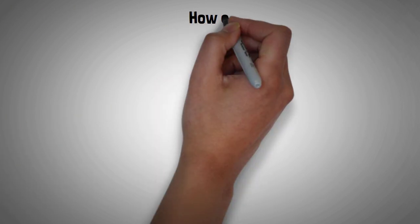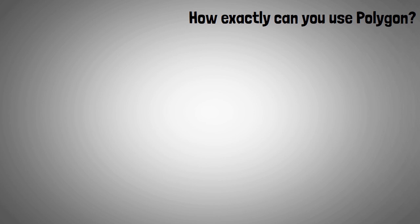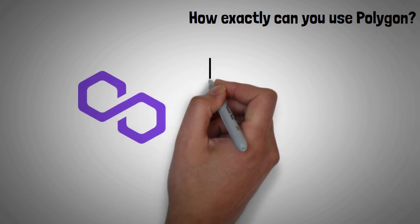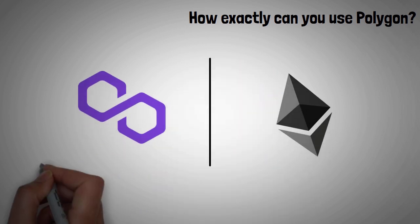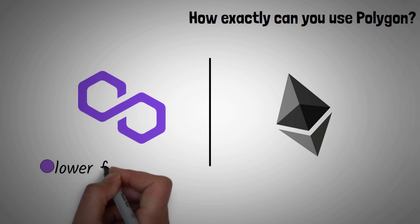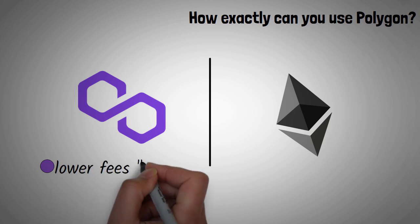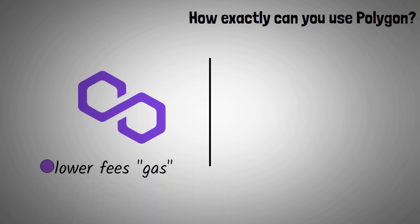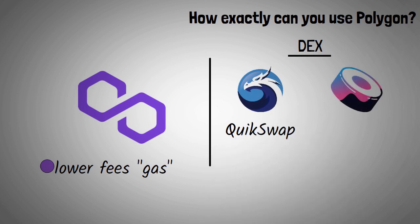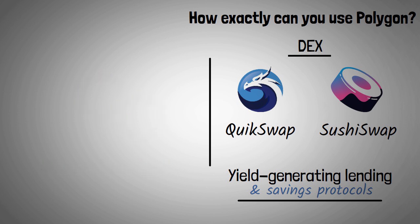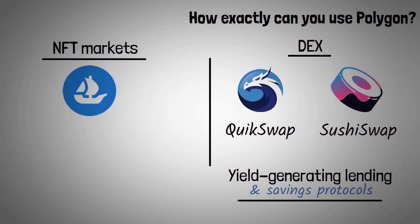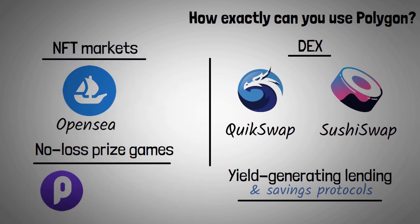How exactly can you use Polygon? The Polygon network allows you to do many of the same things the main Ethereum network allows, but with fees that are often a fraction of a cent. You can try decentralized exchanges like QuickSwap or SushiSwap, yield-generating lending and savings protocols like Aave, NFT markets like OpenSea, or even no-loss prize games like PoolTogether.